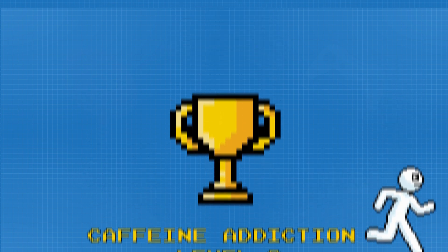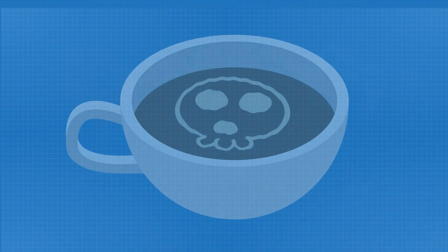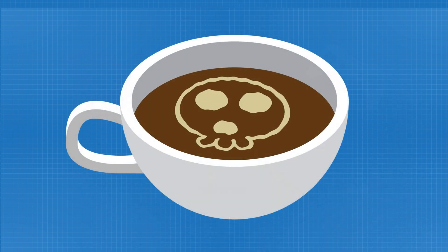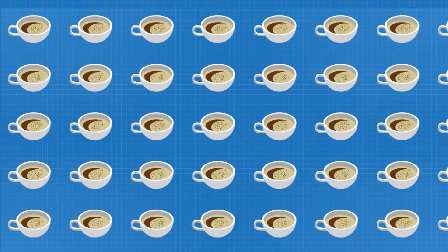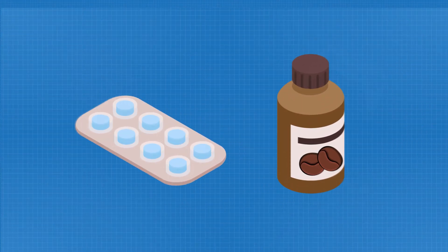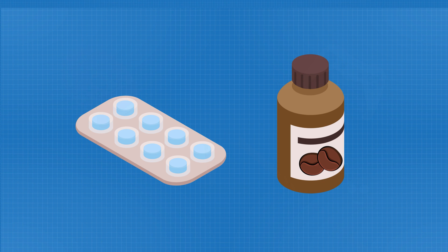So can caffeine actually kill you? Technically, yes—but it's extremely rare. You'd need about 10 to 14 grams of caffeine, roughly 80 to 100 cups of coffee in a very short time. Most caffeine deaths happen from high-dose pills or powders, not your everyday lattes.